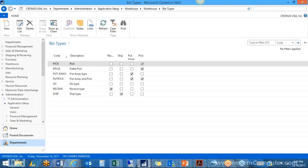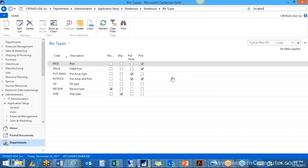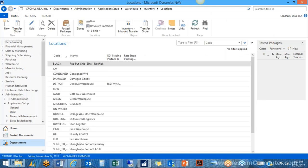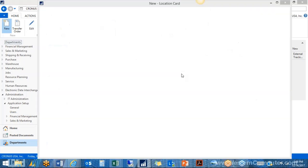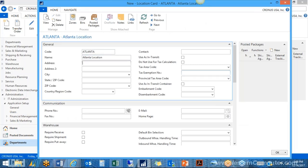Next we're going to take a look at our location cards. I am using a standard Cronus database so there are many locations already set up, but I am going to walk through setting up a new location that we are going to configure as WMS-enabled. From our location list, let's create a new location — let's call this our Atlanta warehouse.